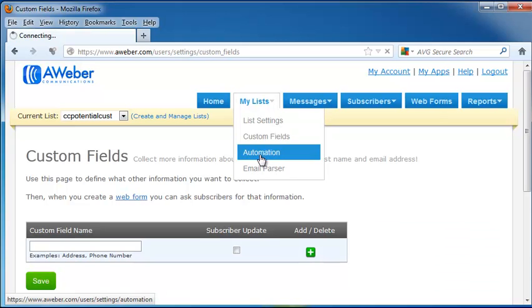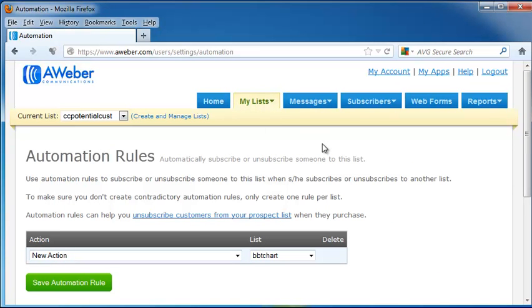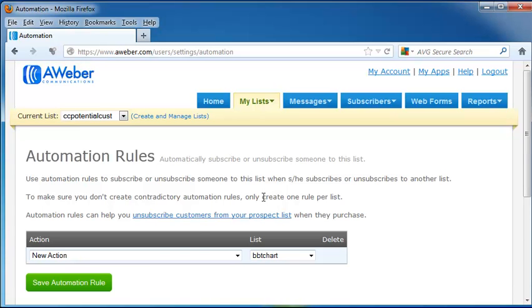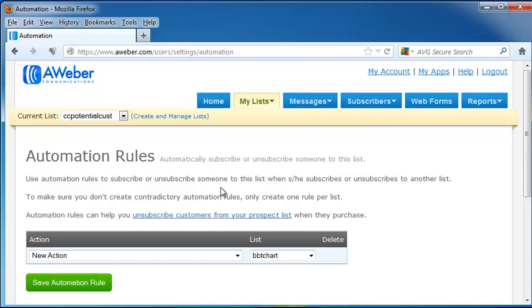Next on the drop-down is Automation. Automation rules subscribe or unsubscribe people to the list when they subscribe or unsubscribe to another list. Let's say that you have two separate lists that people want to be on, and they want to get off of one list, and it will automatically take them off the other if you decide you want to use this. As it suggests, only create one rule per list, that way you don't have contradictory automation rules. Another suggestion that this makes is that when someone subscribes to one of your lists when they do a purchase, it will unsubscribe them from your prospect list, so they will no longer get the emails that you send out that are trying to bring them to your business once they've already come to your business and are using your products. That eliminates spam and keeps your potential customers a lot happier.